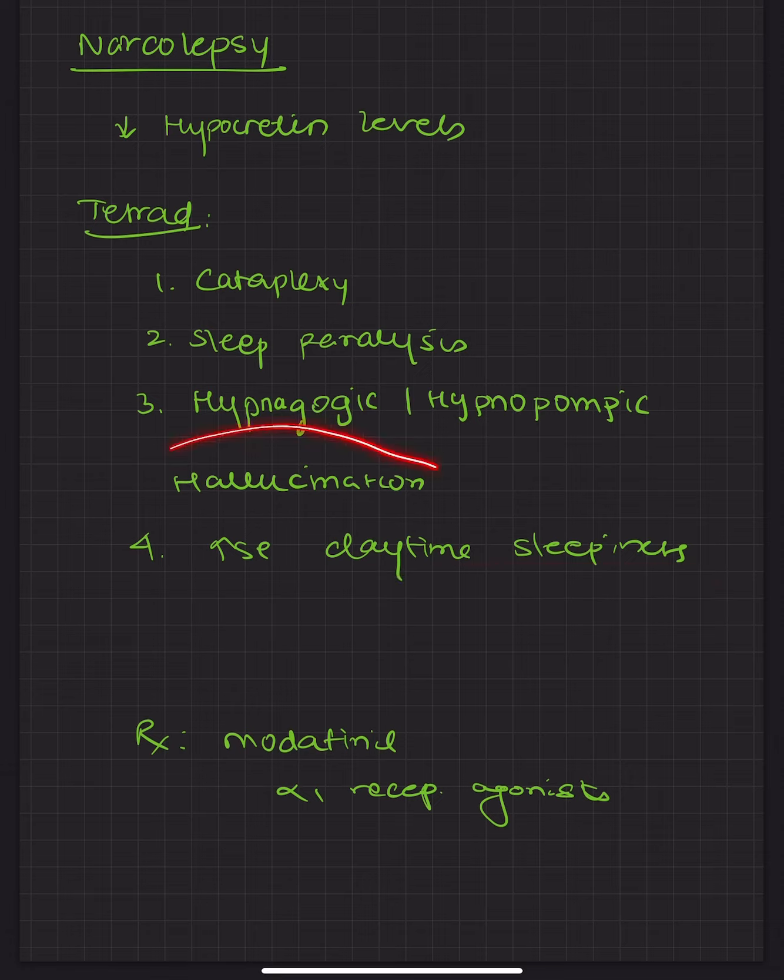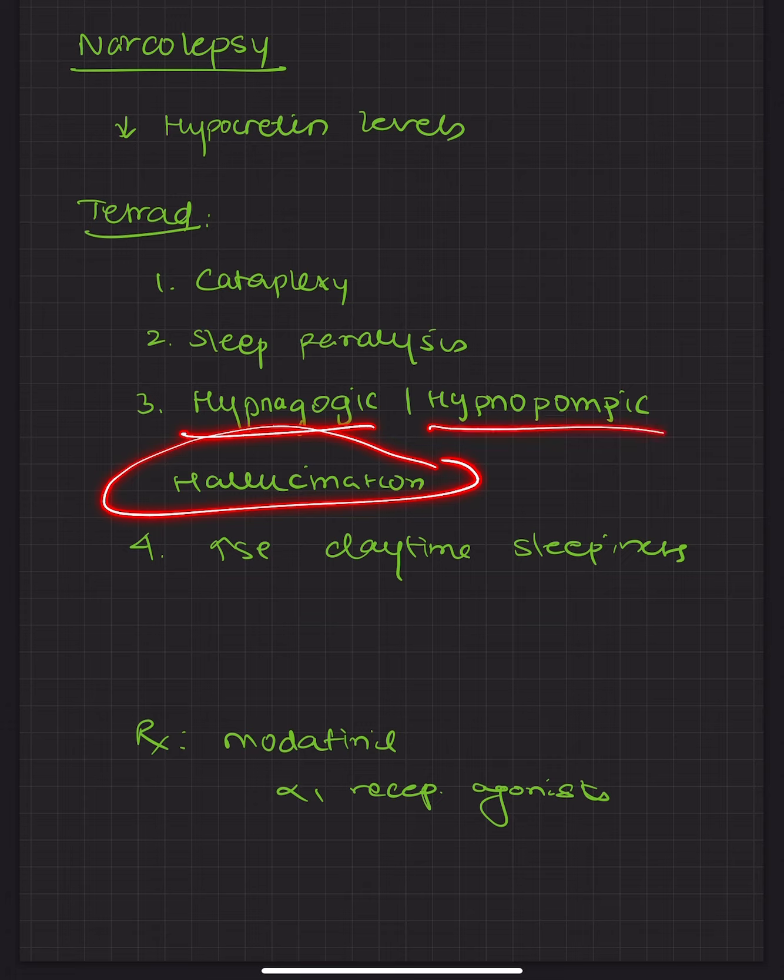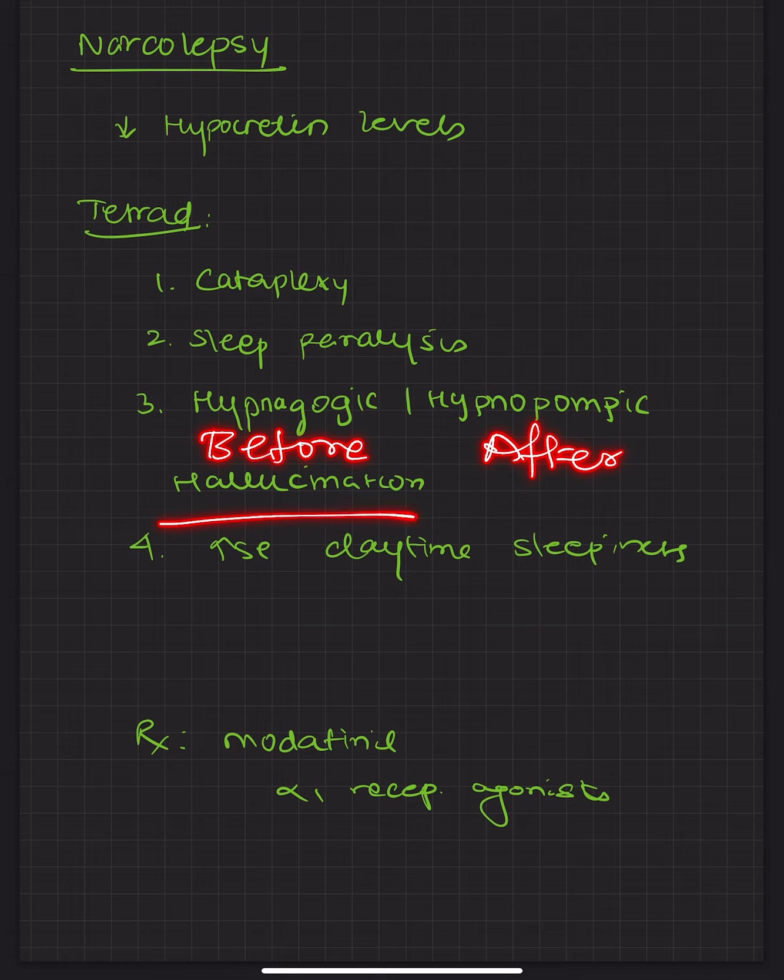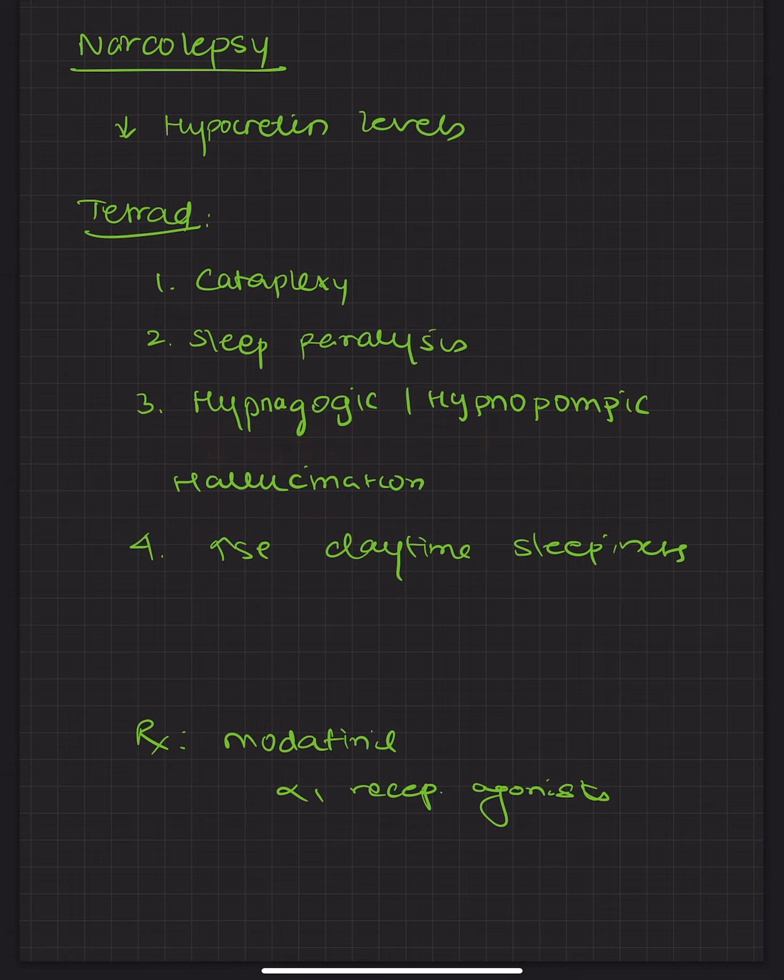There is also some sort of hallucination which is hypnagogic and hypnopompic. Now these are the hallucinations which you see either just before going to sleep or just after waking up. So you have cataplexy, sleep paralysis, increased daytime sleepiness and hallucinations.